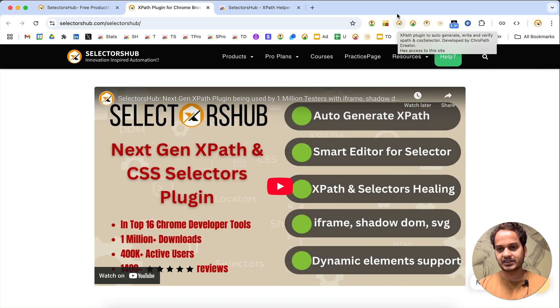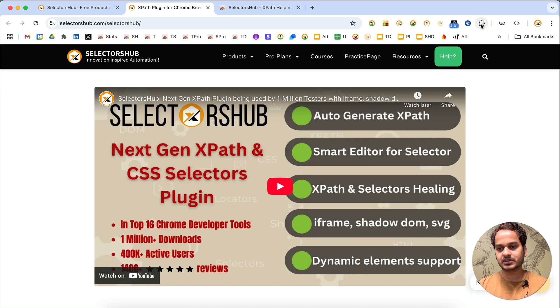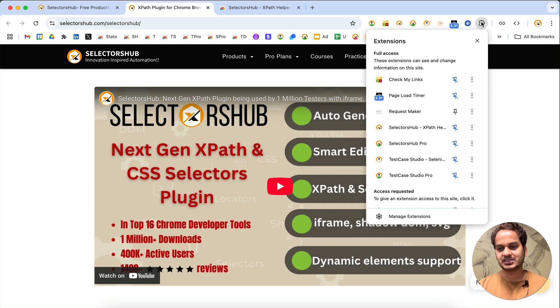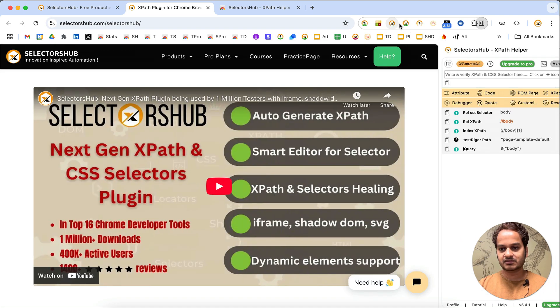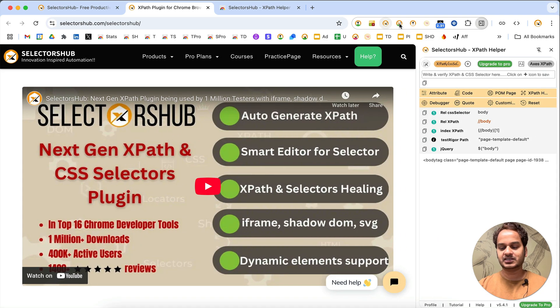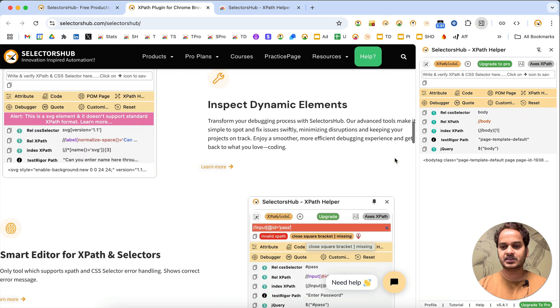After installing and restarting the browser, click on the SelectorsOf logo. By default after installation you might not find the logo at the top, so click on the Extensions icon, pin it to the toolbar, and you'll find it there. When you click on it, you will see SelectorsOf.